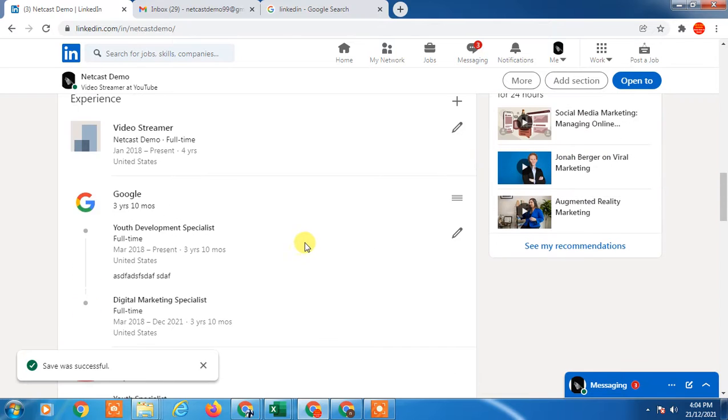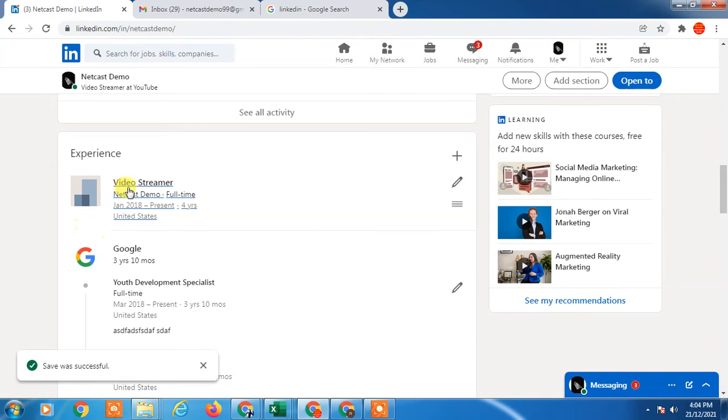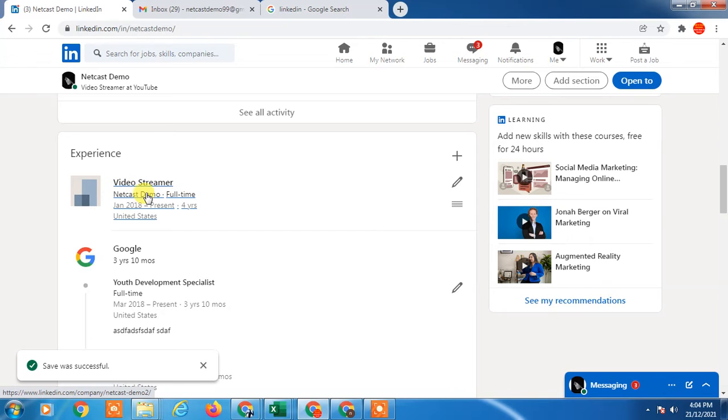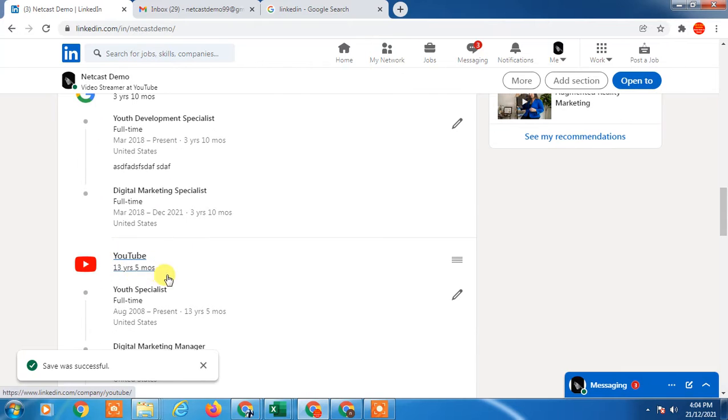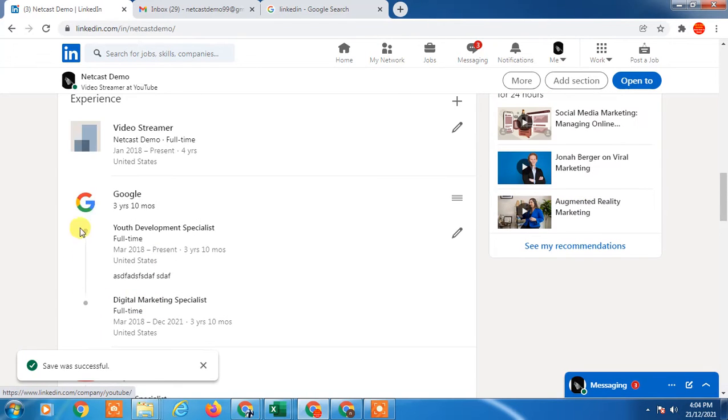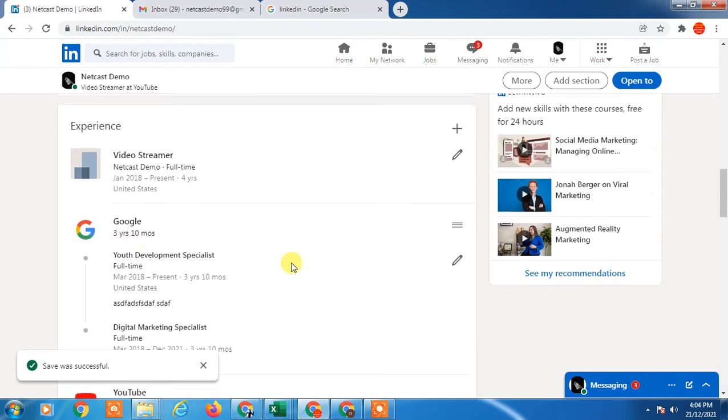Here you can see in the first experience, I have a company called Netcast Demo but it doesn't have the logo. The second option I have is Google and YouTube with the logo. These are big companies.